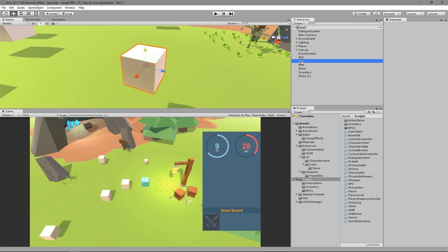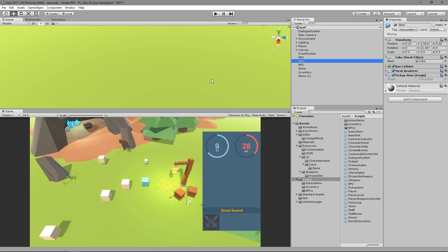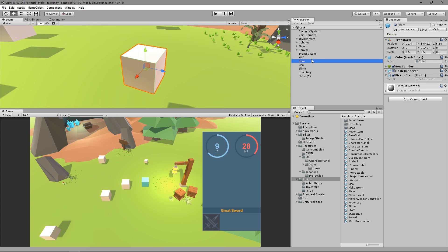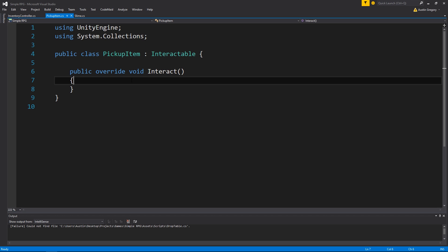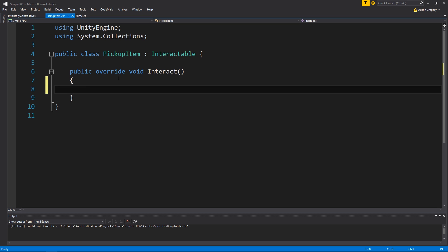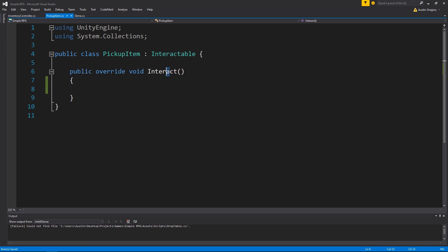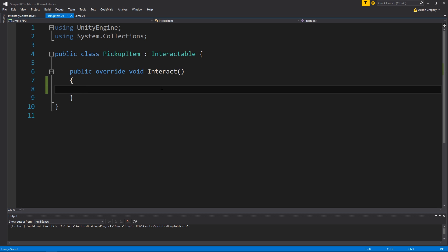We're going to be using our pickup item that we created. We wrote this to actually use for something else, but it's going to work great for our loot system, because all it is is you click on it and something happens - it's just designed so when you click on it, it will add an item to the inventory.